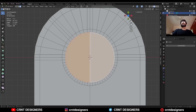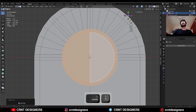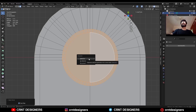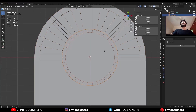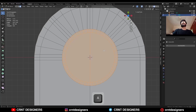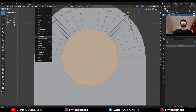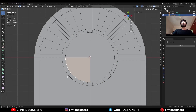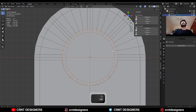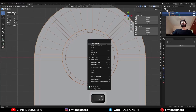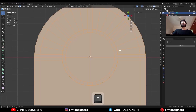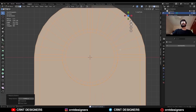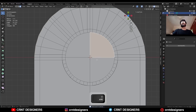Now select these faces, then increase the selection. Press P to make a separate object by selection. Now select everything and Mesh, Symmetrize. Take the symmetry along the Y-axis so you can get the same vertex count here also. Then select both objects and join them. Then select everything, press M and merge by distance — duplicate vertices will get merged.